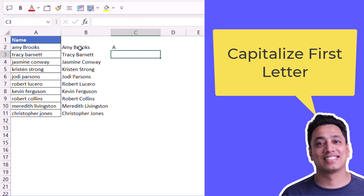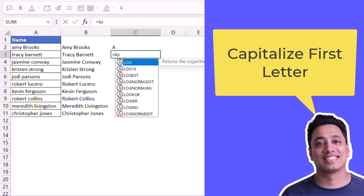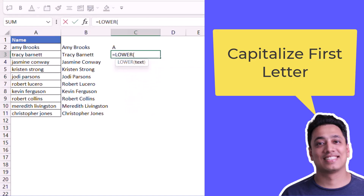Now I need to get the rest of the characters and convert them into small letters. So I will use the LOWER function and refer to the value. After that I will use the RIGHT function because I want to get the values from the right, starting from S to M.